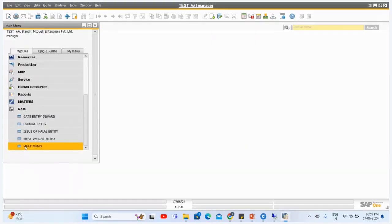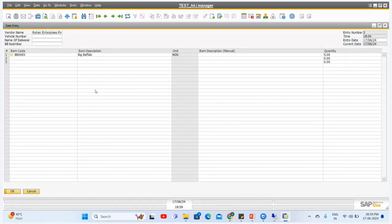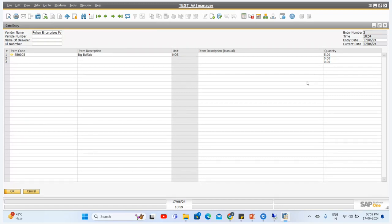This is the first screen — if I go to SAP, we have the Gate Entry Inward screen. We can manage the vendor details from whom we are purchasing this animal, the name of the deliverer, the bell number of this particular gate entry, the entry date, the location, and all the item details. For this scenario, we have selected buffalo and are purchasing five quantities.